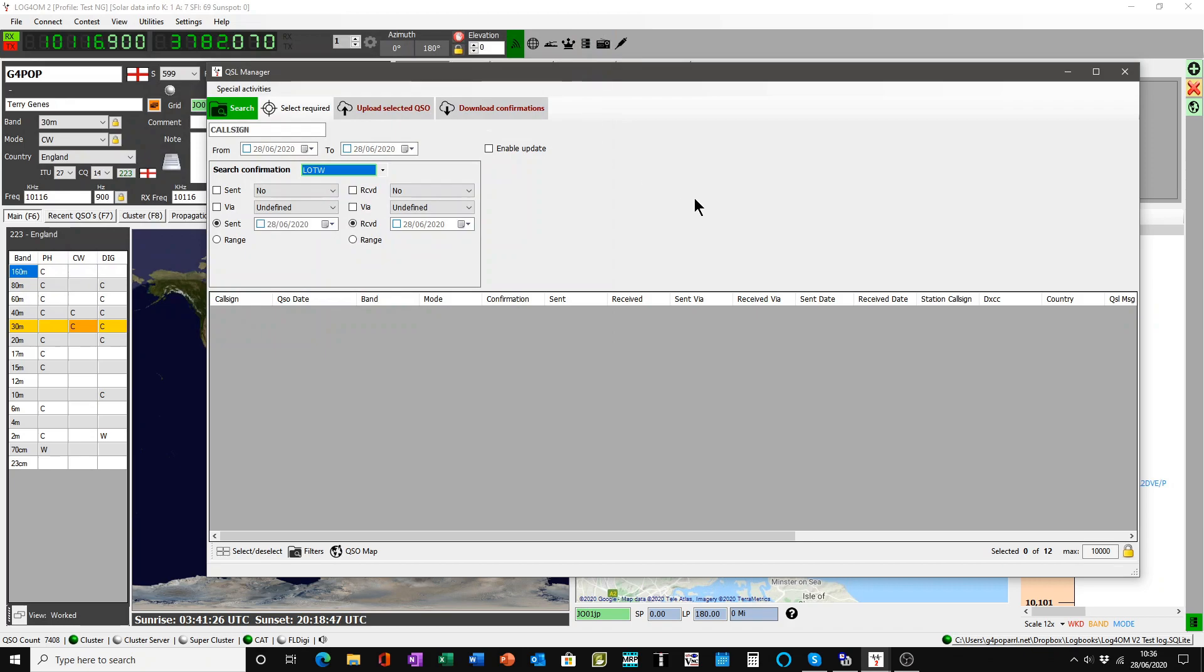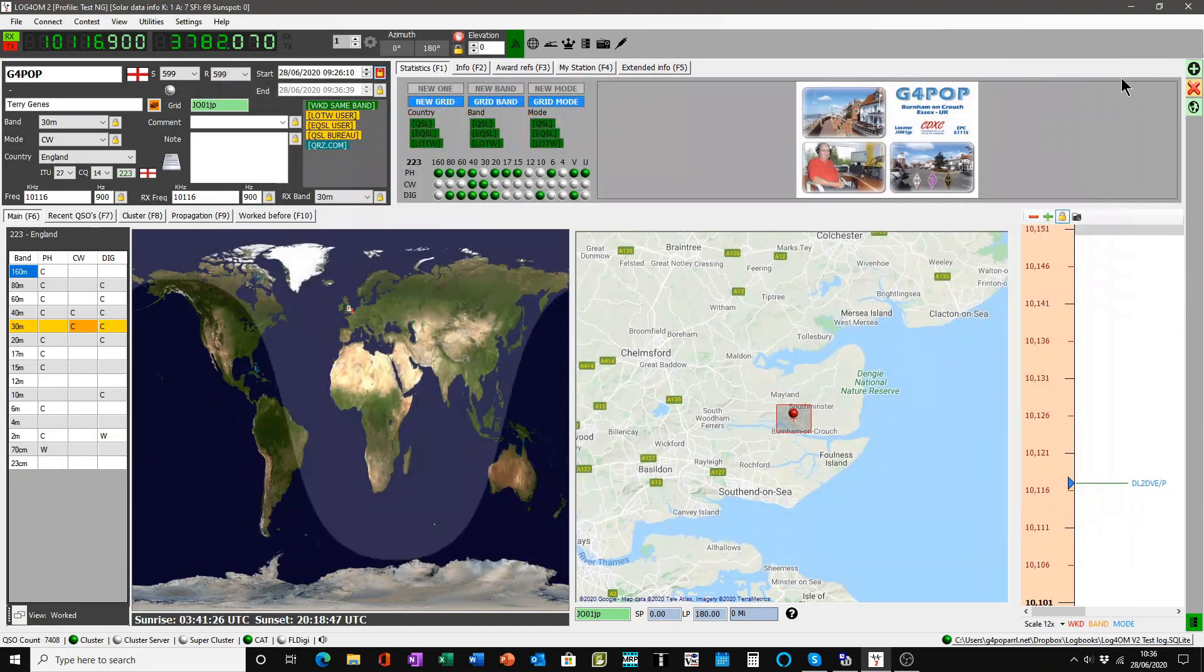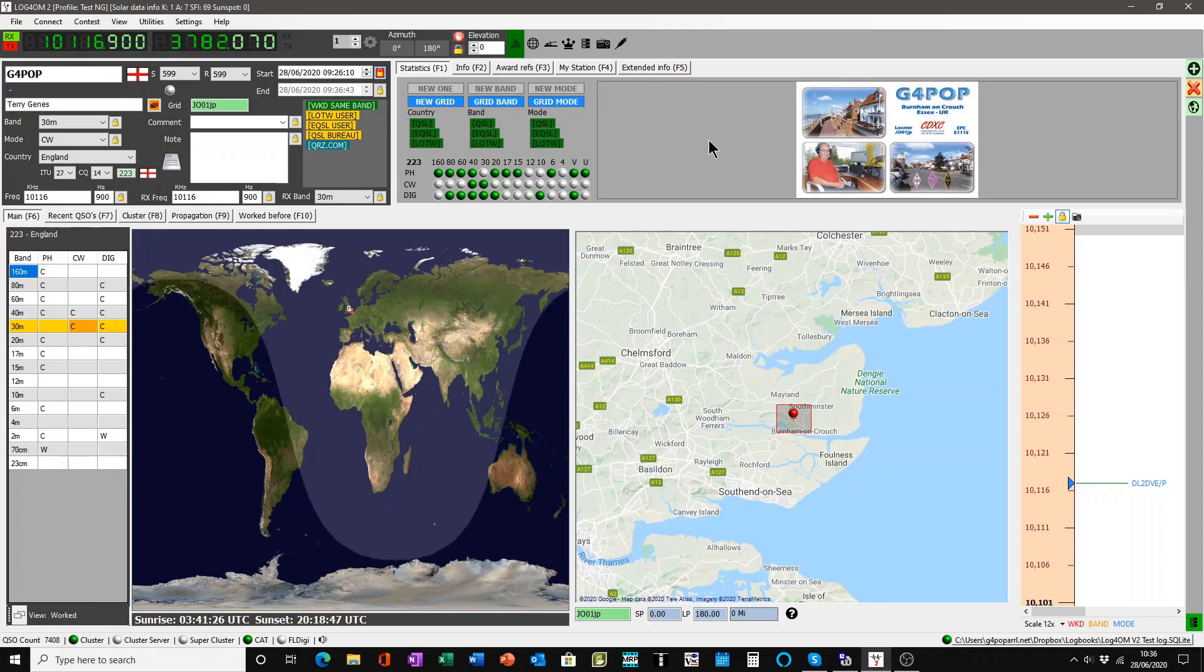And of course, as the downloads are done, the confirmations will be matched to each QSO in your logbook. And your logbook QSOs will then be marked that you have received confirmation, and on the date which the confirmation was received. And it will be credited to your DXCC award. So that's the simplicity of uploading and downloading with Log4OM version 2. I hope you've enjoyed this video. Watch out for more. Thank you for watching.